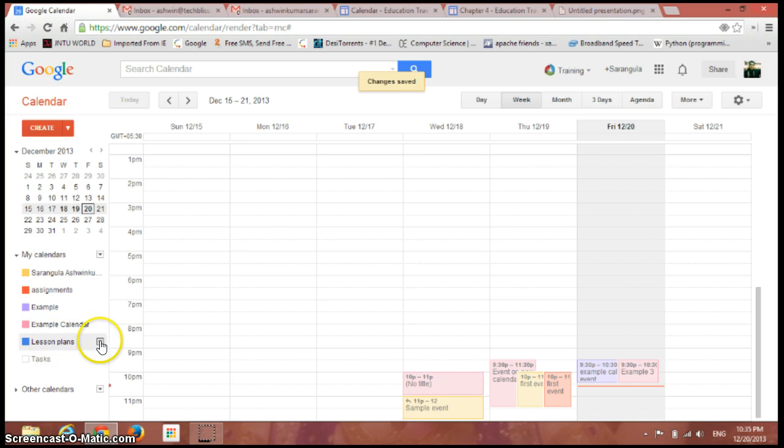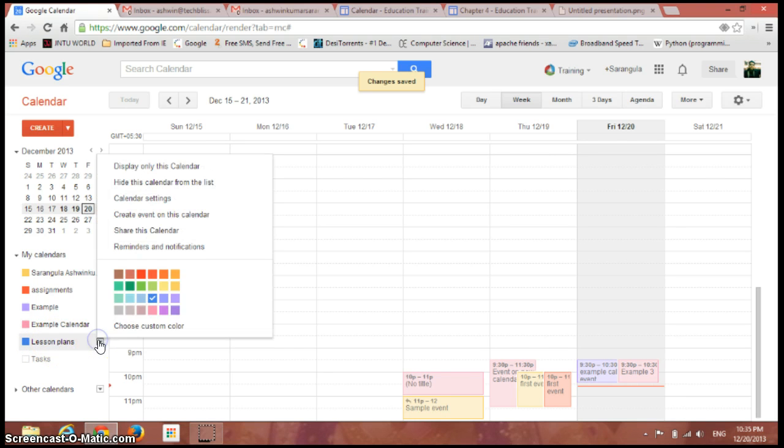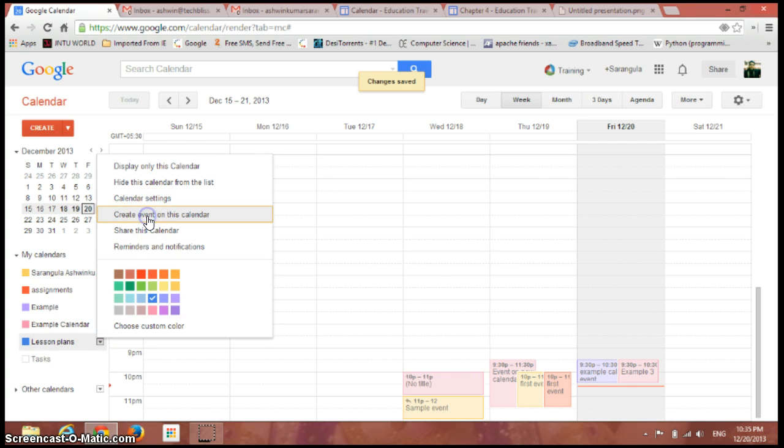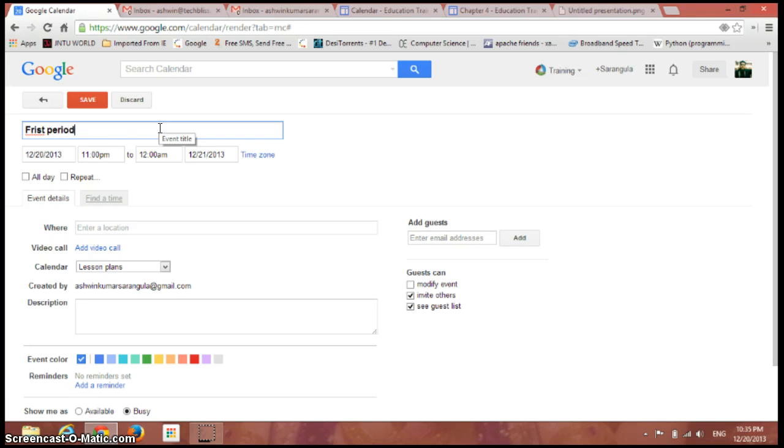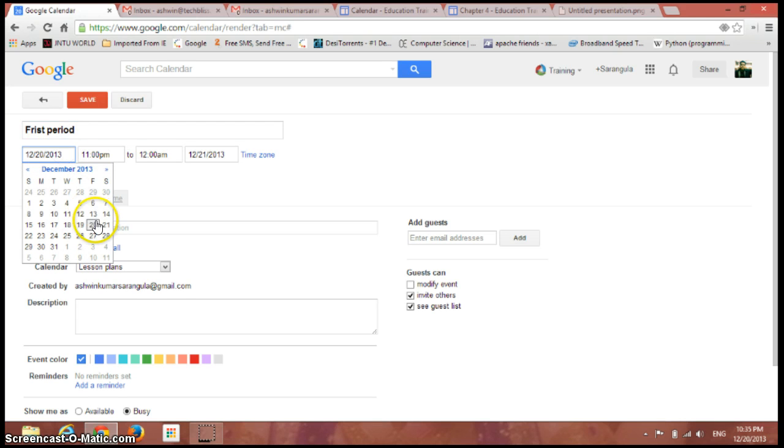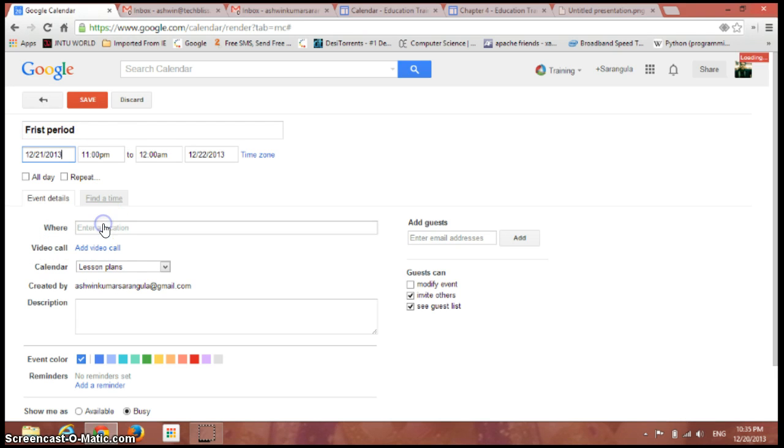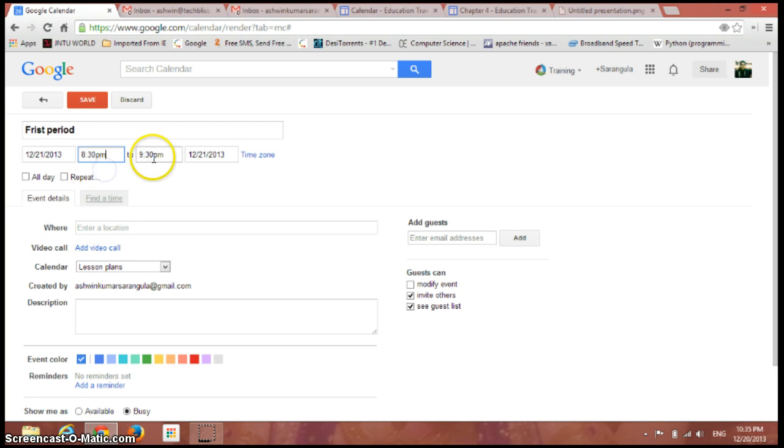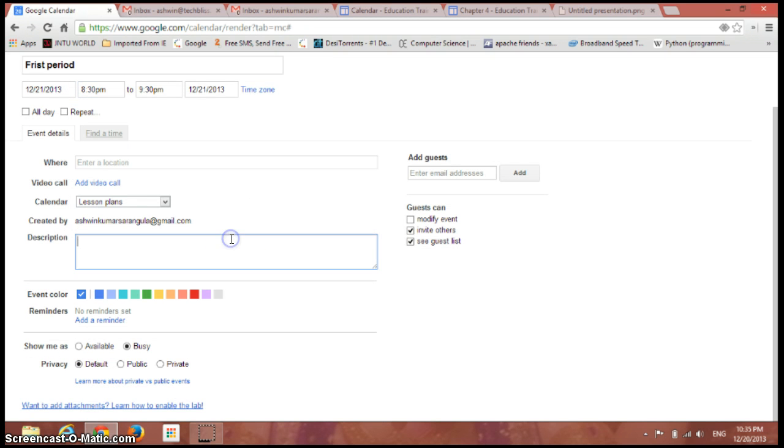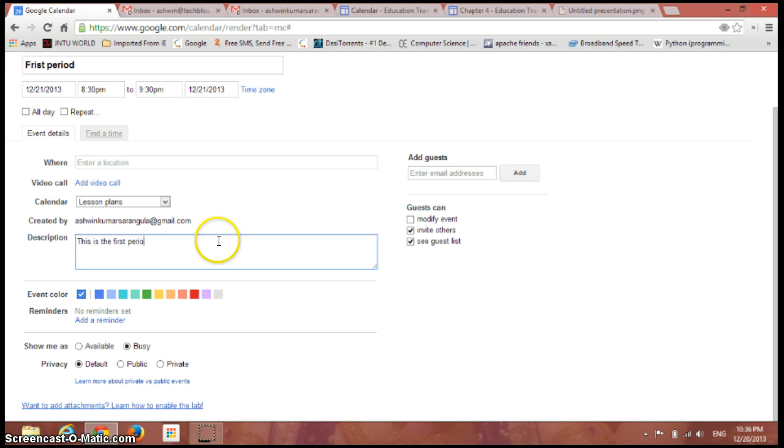If I just click on this drop-down menu and click on create event on this calendar, you can create an event that will be called first period. The time will be 21st December starting from 8:30 PM to 9:30. Leave it and just give a description for that - this is the first period for learning physics.